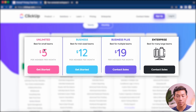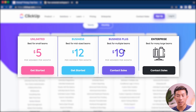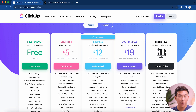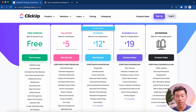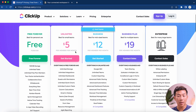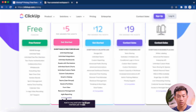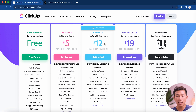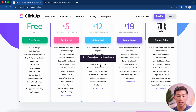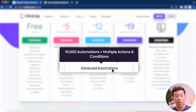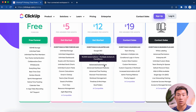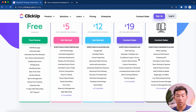They also have the unlimited plan, the business plan, the business plus, and the enterprise plan. For most people, the unlimited plan is the best. The best parts about the unlimited plan are that you have unlimited custom fields as well as access to their AI tools. The business plan is best for businesses with over five employees because you get access to their advanced automations, which can literally save you hundreds of hours per week — so it's definitely worth the cost.